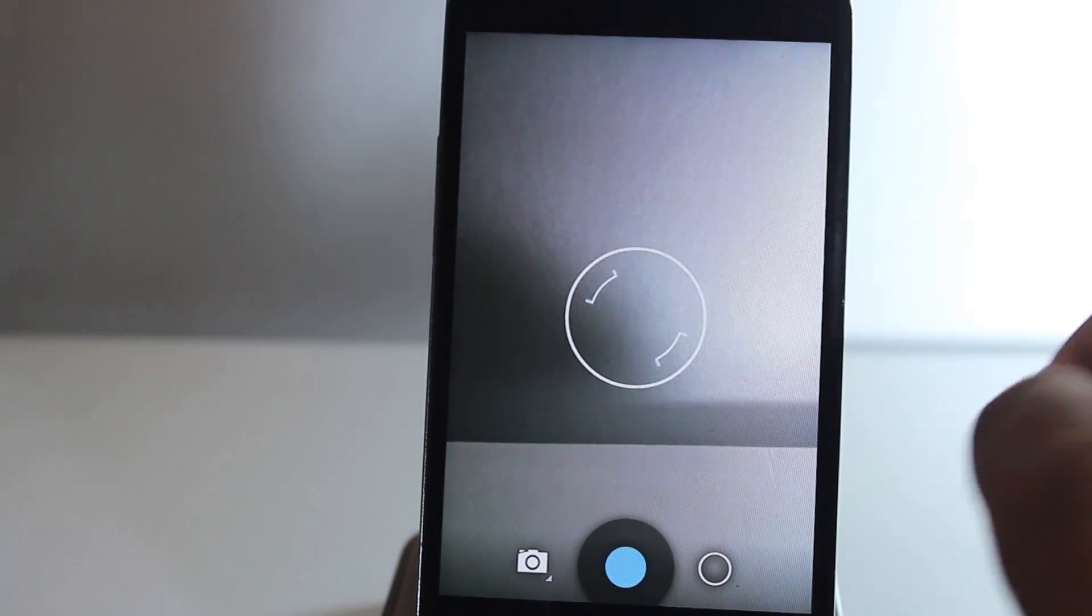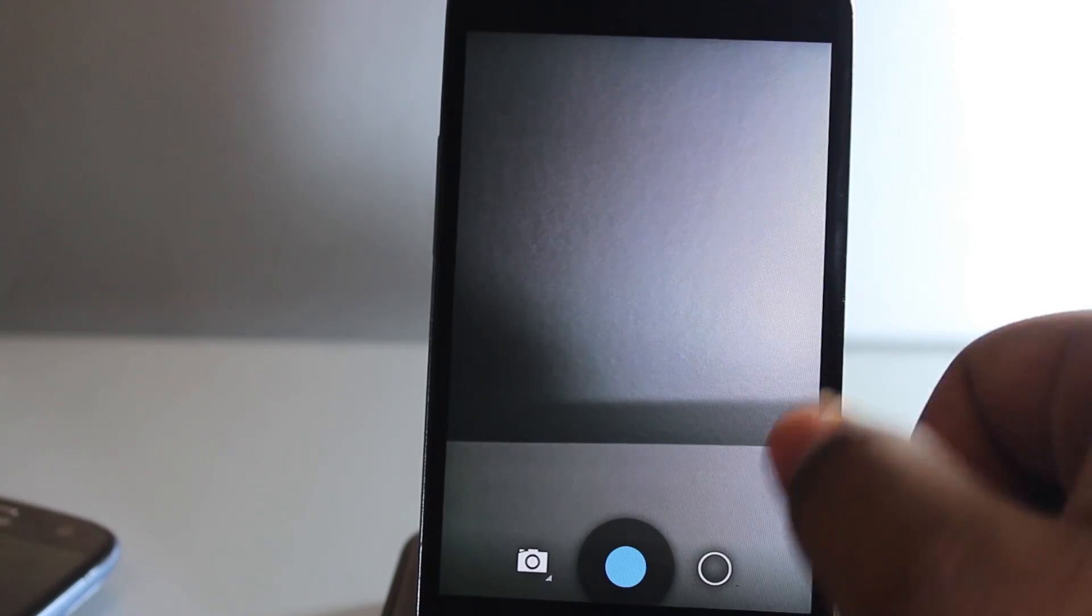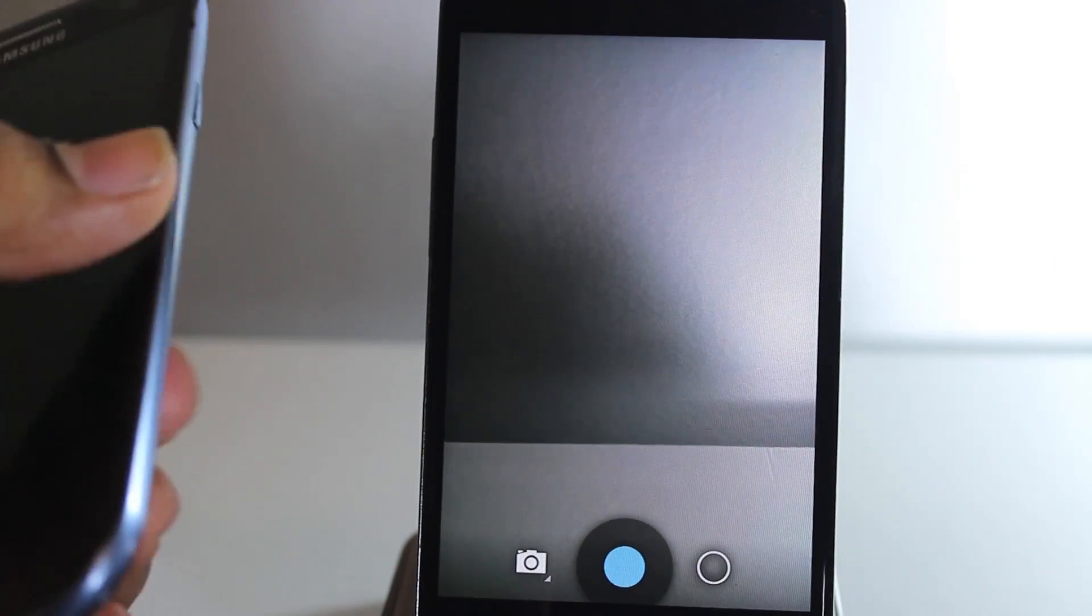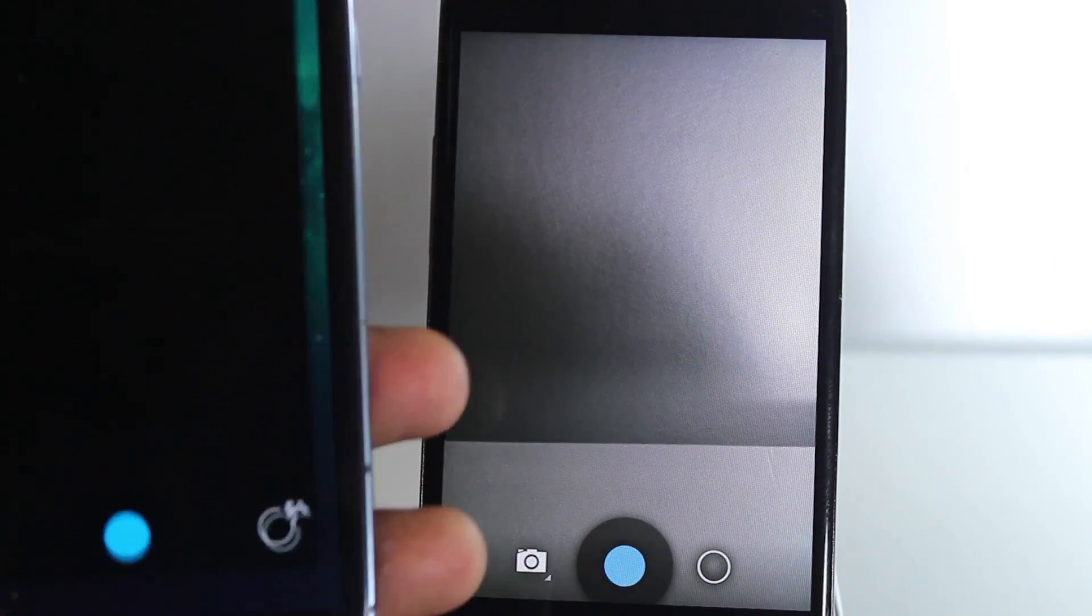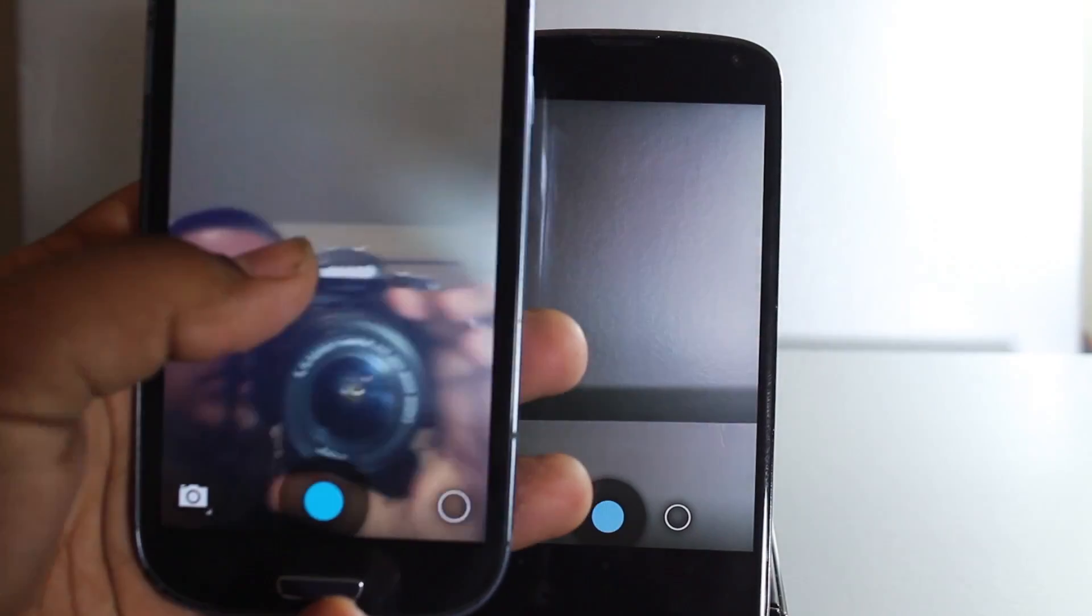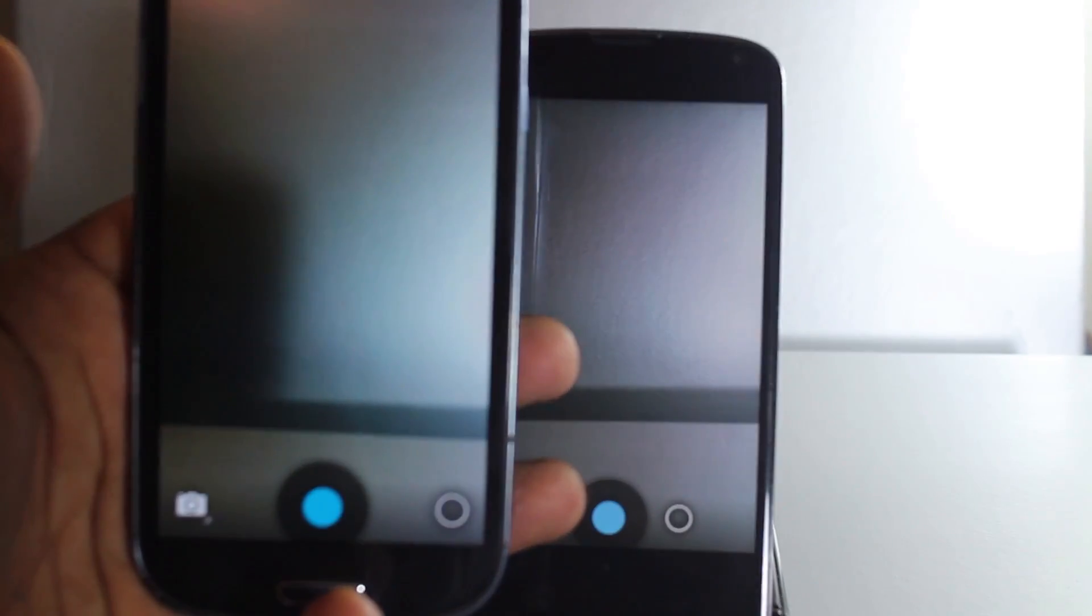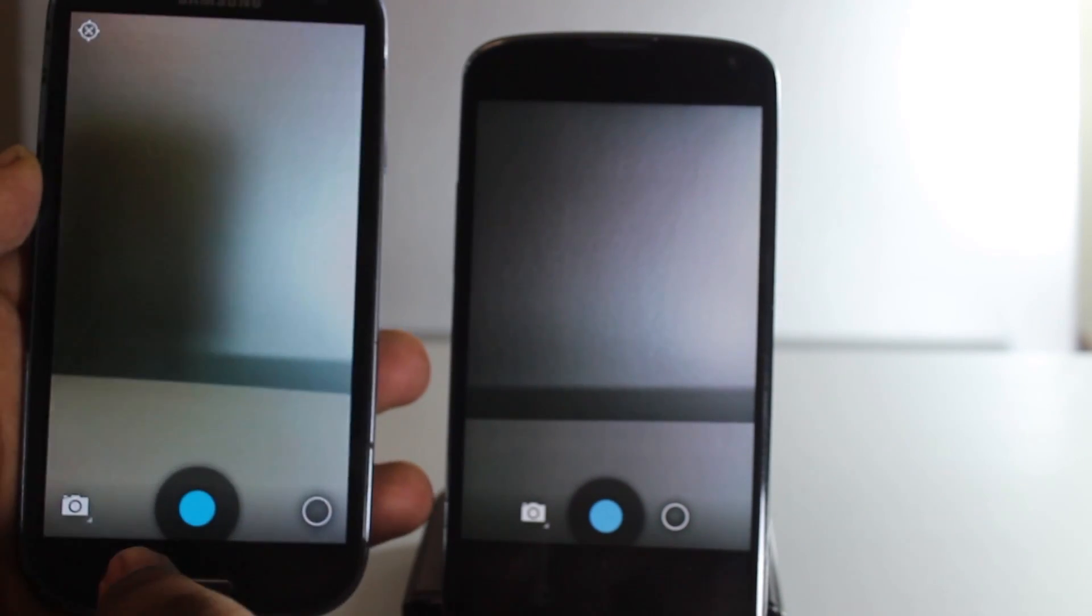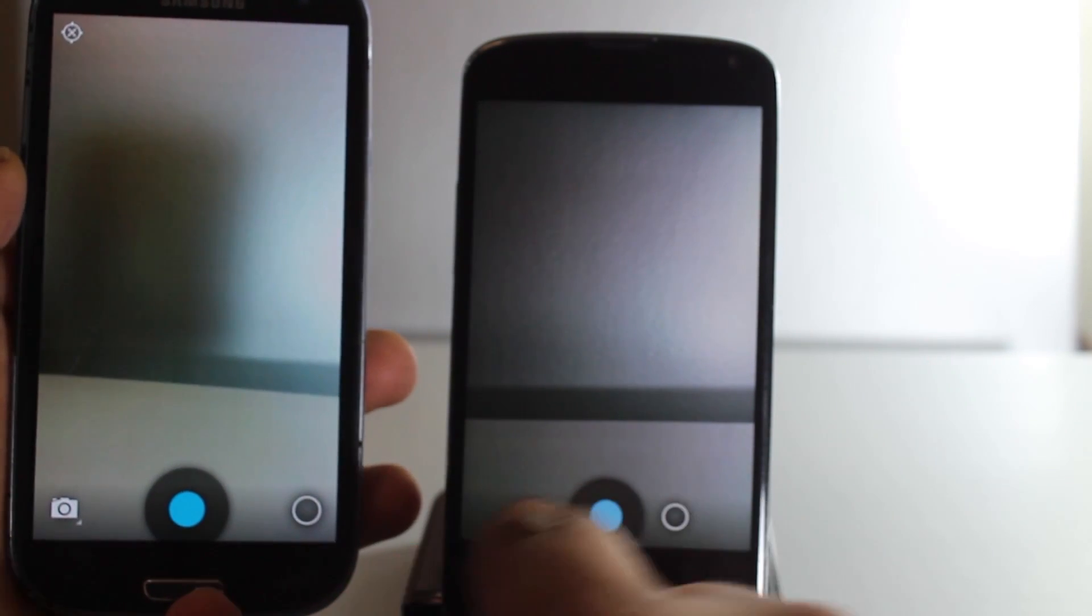As you can see, they put the settings here on the Nexus 4, versus over there on the 4.2. The interface has been reorganized with the settings icon relocated.